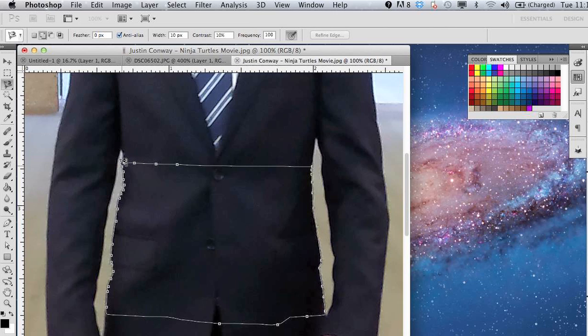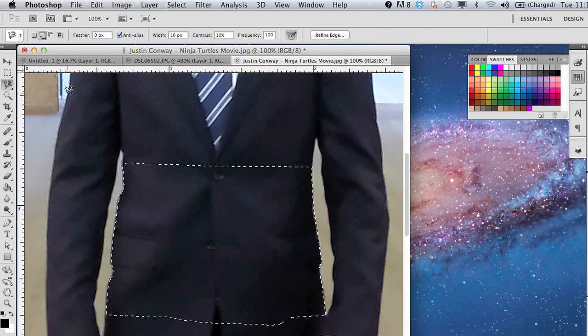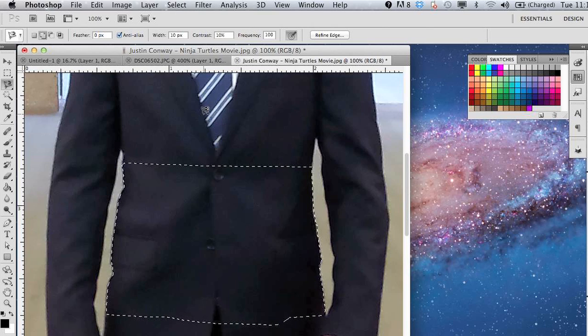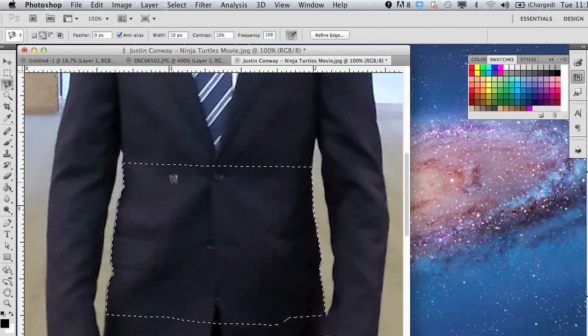Magnetic lasso is only good for the bigger, less precise stuff. But we'll take the area that we want to slim down.